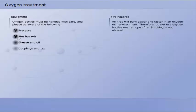All fires will burn easier and faster in an oxygen rich environment. Therefore, do not use oxygen bottles near an open fire. Smoking is not allowed.